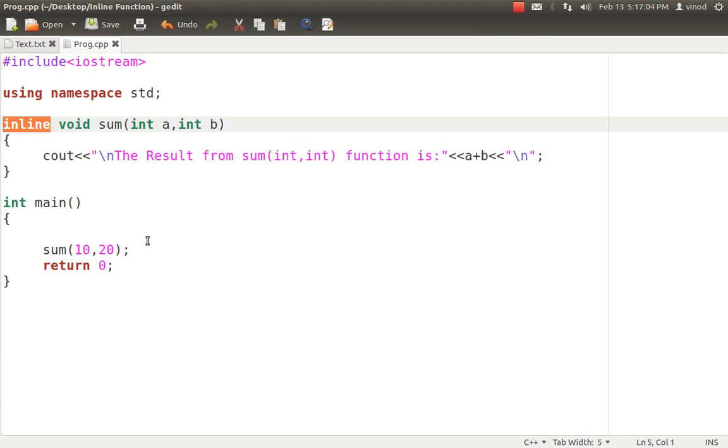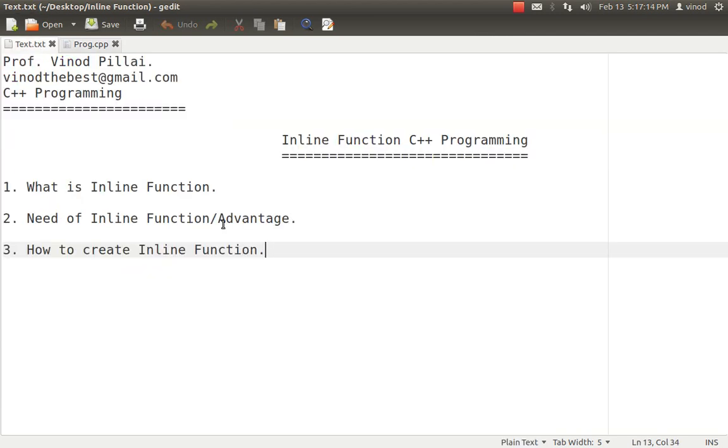It's a request, it's not an order. So it depends upon the compiler to convert that function to an inline or not. So what exactly is inline all about? Or why we need inline? What is the difference compared to a normal function and inline function? That comes to the next.